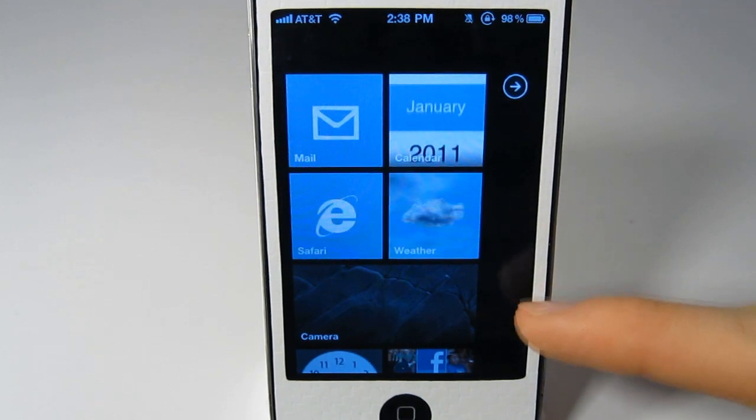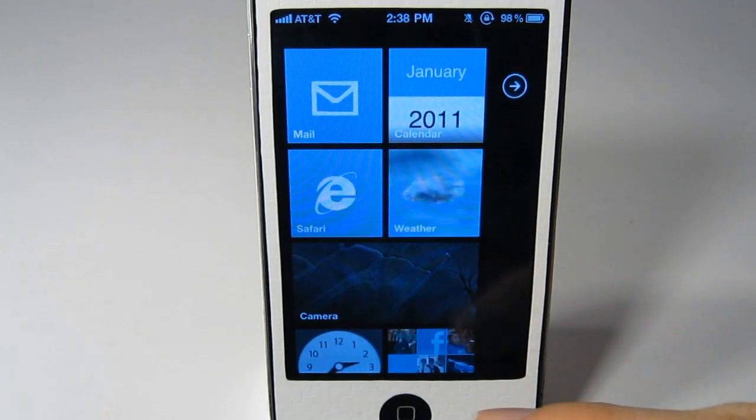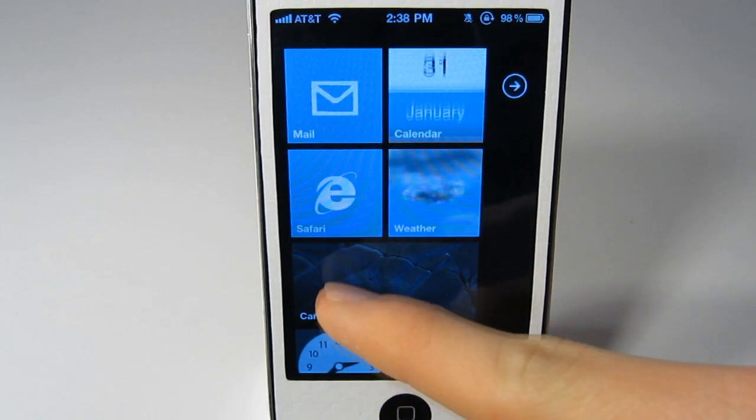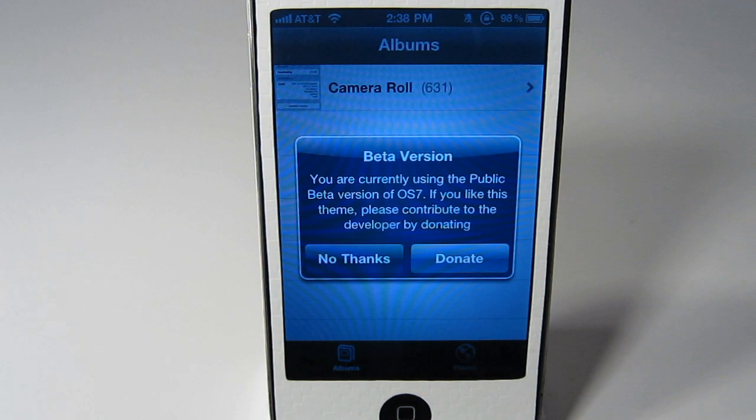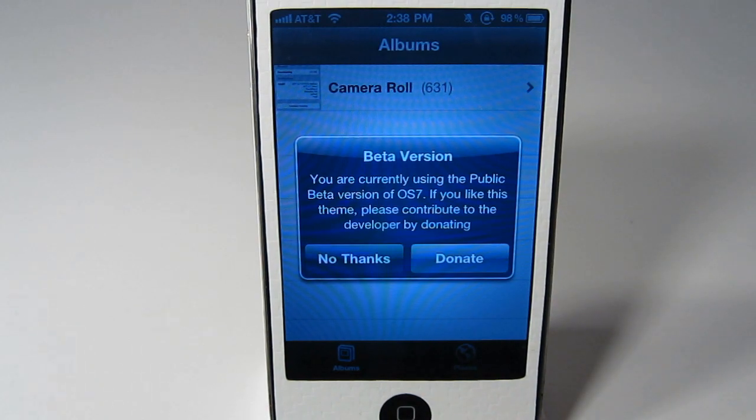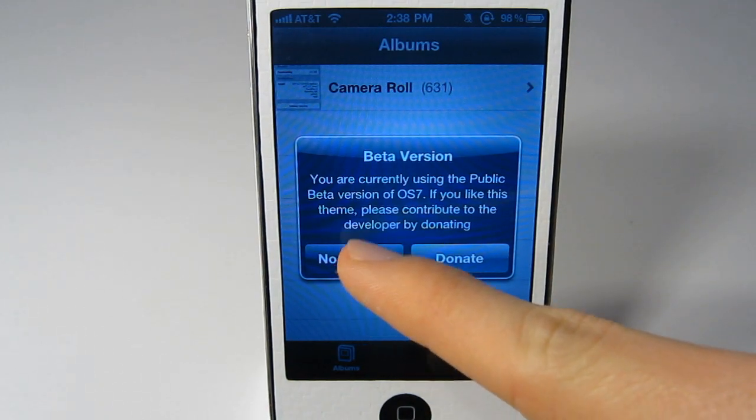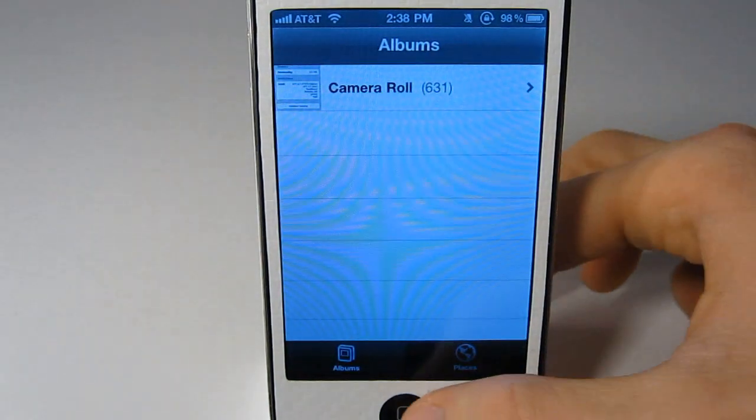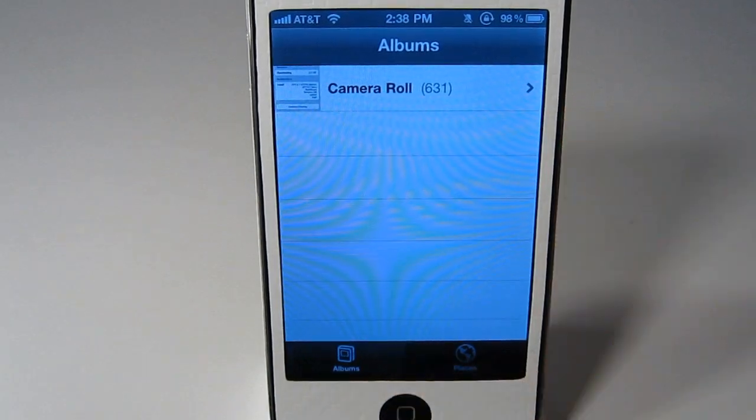One thing that doesn't work right now is camera. It just takes you to the camera roll. And every time you click on something, it asks this. But again, that's only because it is in beta.